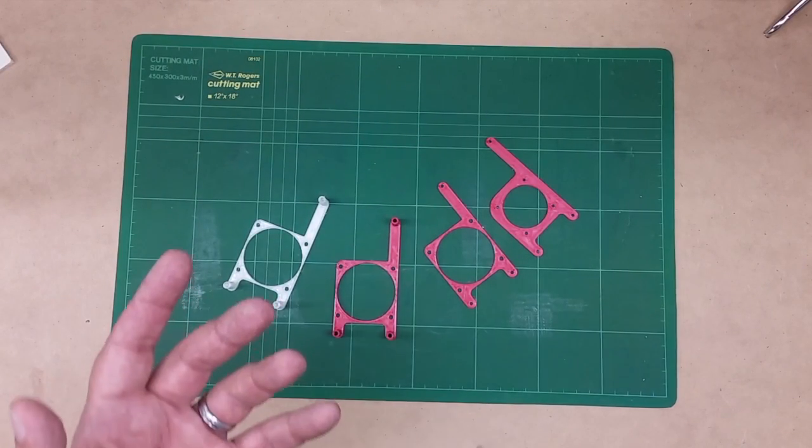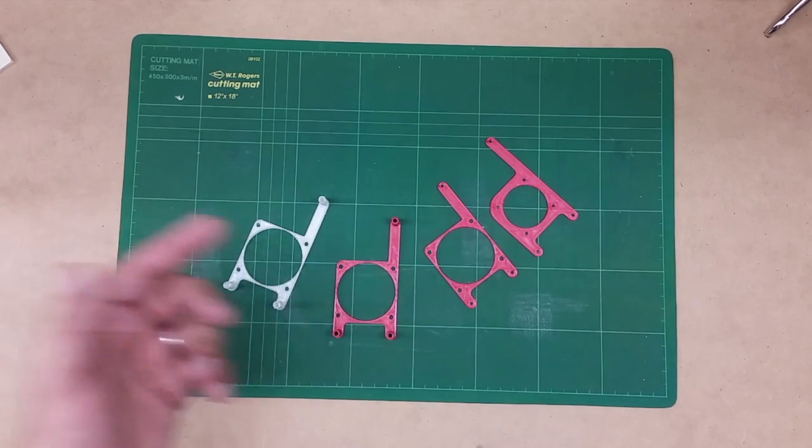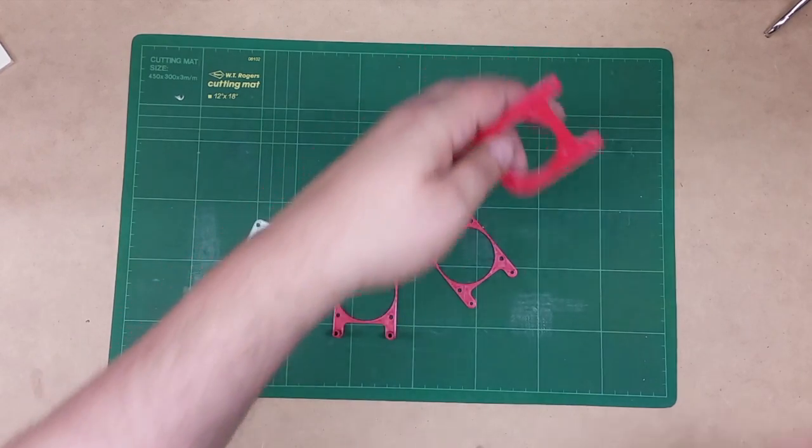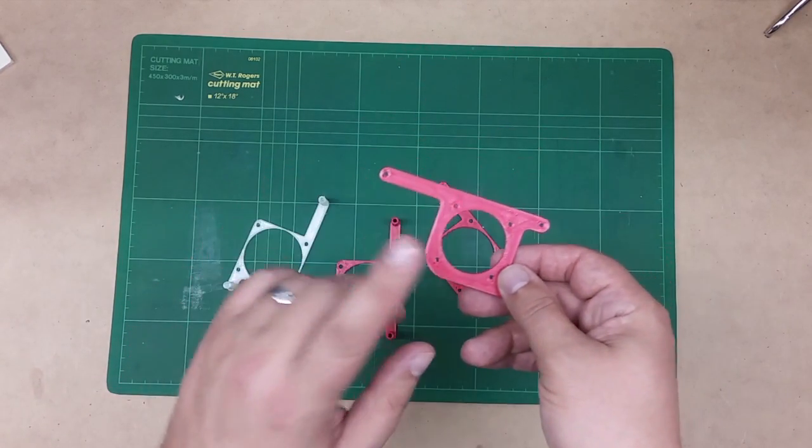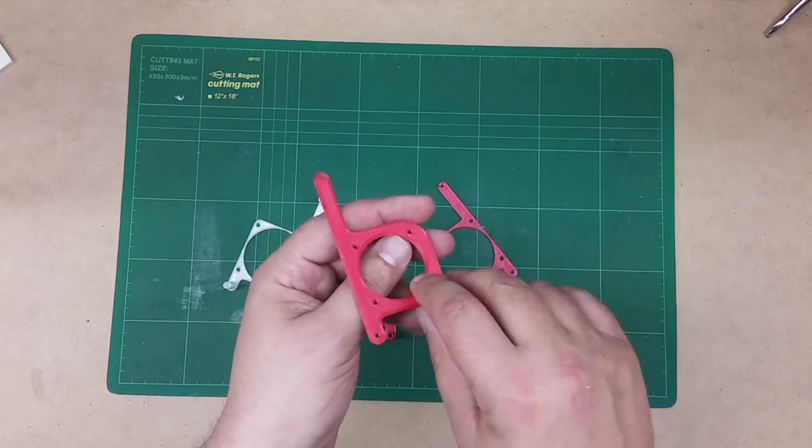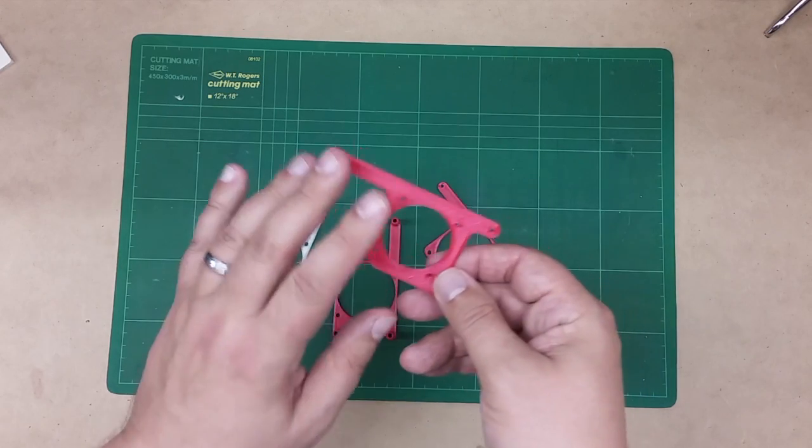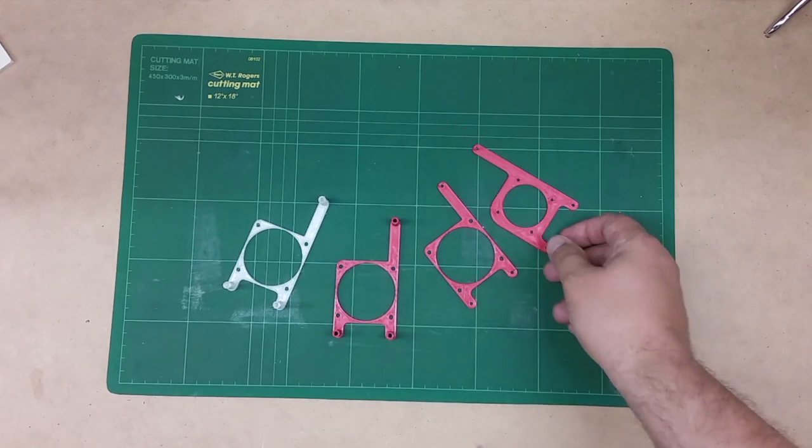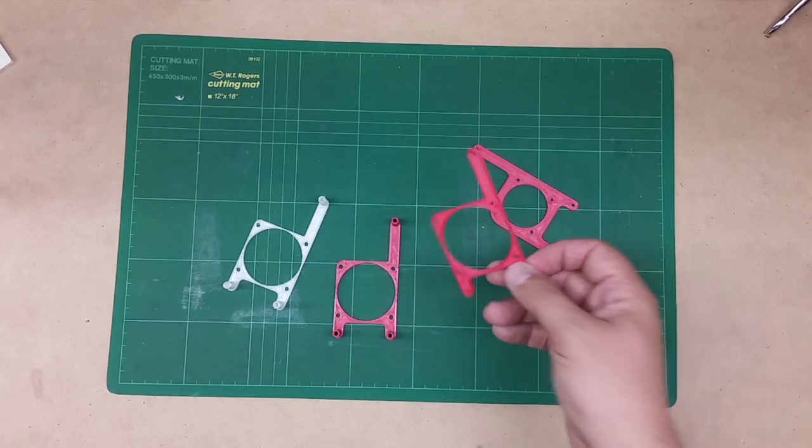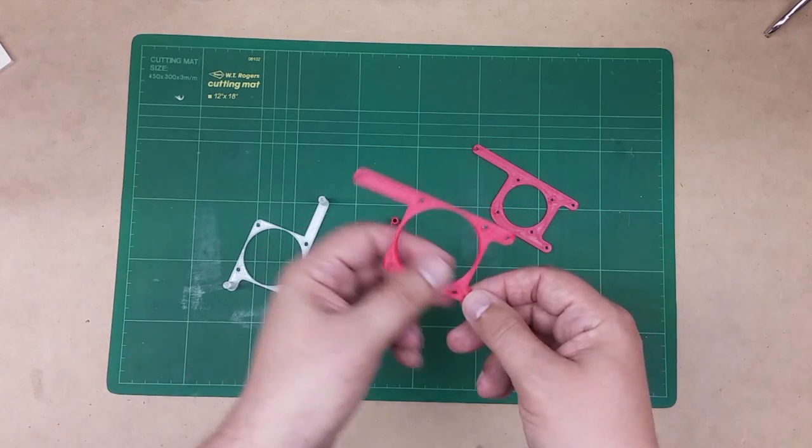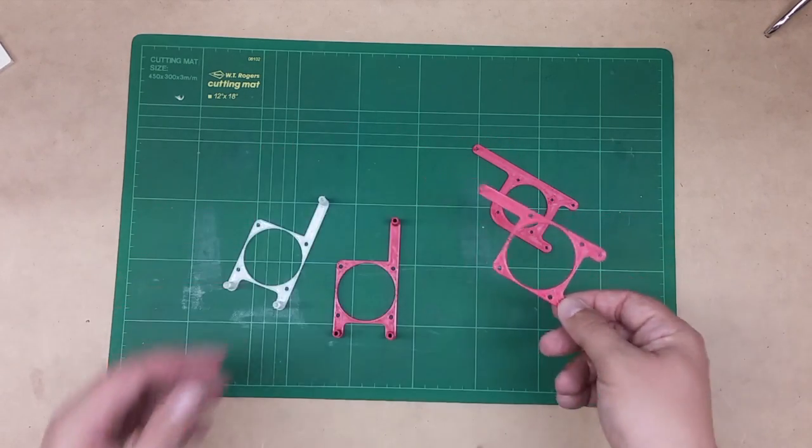Welcome back. So in the computer we looked at the base object on Thingiverse, which is this one here. So I printed this one out. This one's designed for a 40 millimeter fan. And what I wanted to do was upgrade it to a 50. So I came out with this design and just bumped it out to a 50 and realigned the holes.